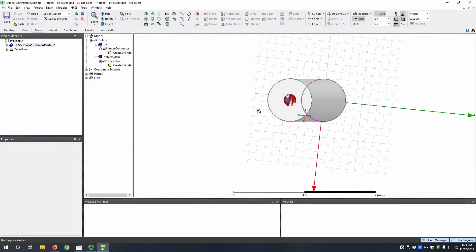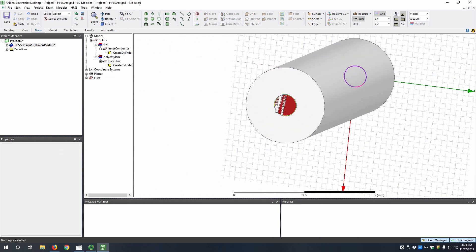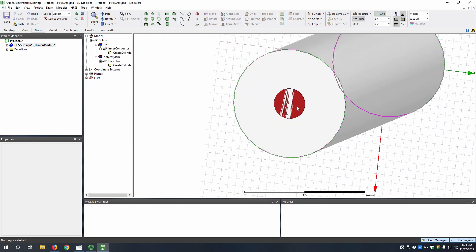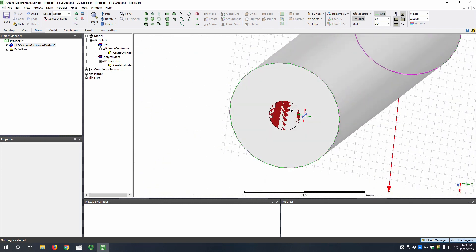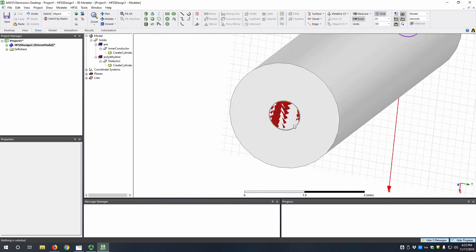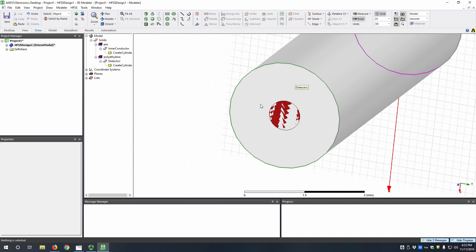So now we have our coax, but if you notice in the middle here, it's overlapping. You can see the color of the inner conductor and the color of the outer dielectric. That's because you've drawn two cylinders, one of which encompasses the other. So that will not properly simulate.